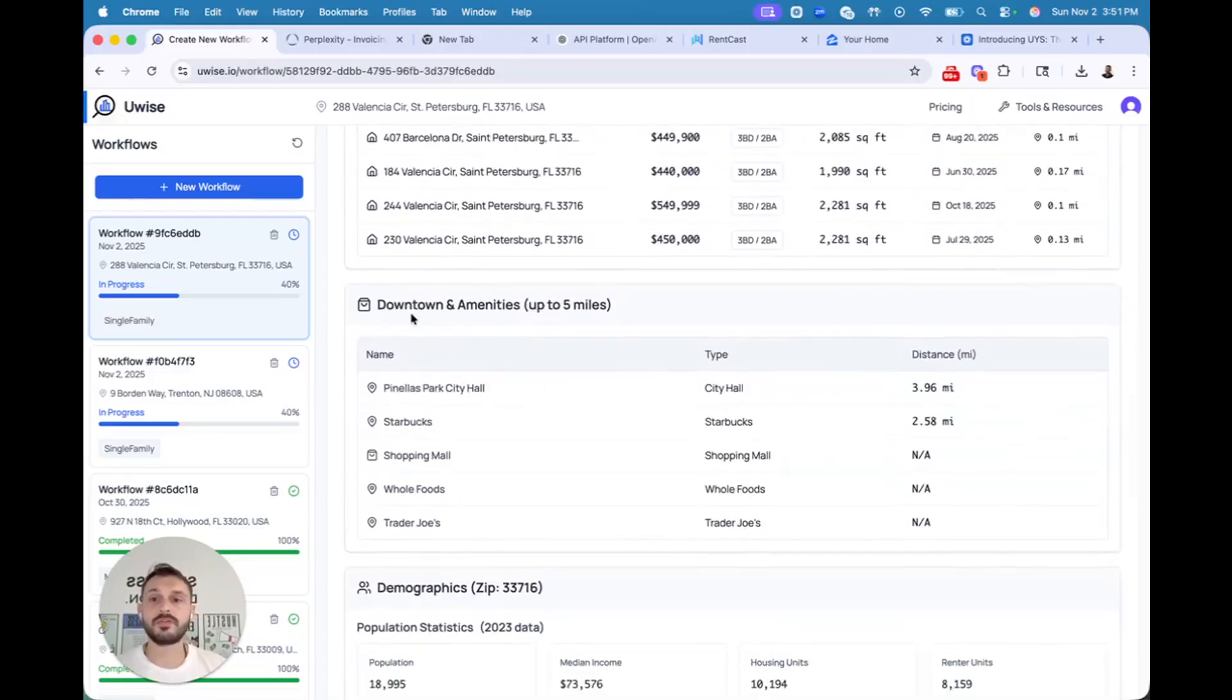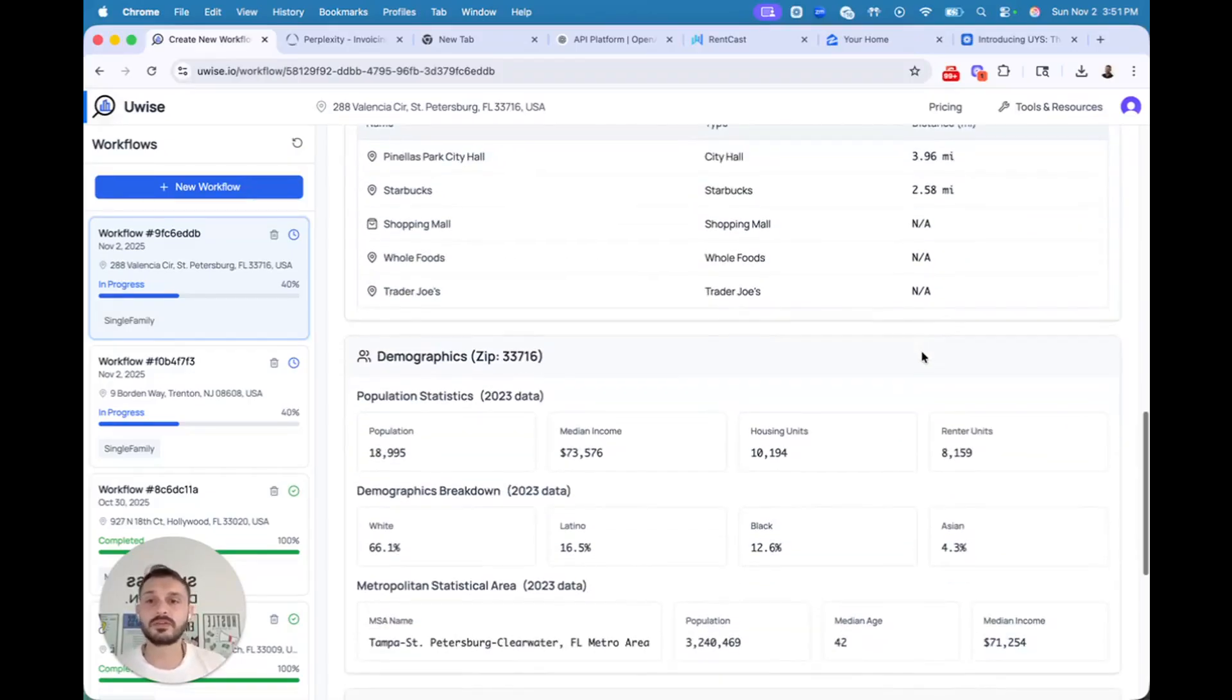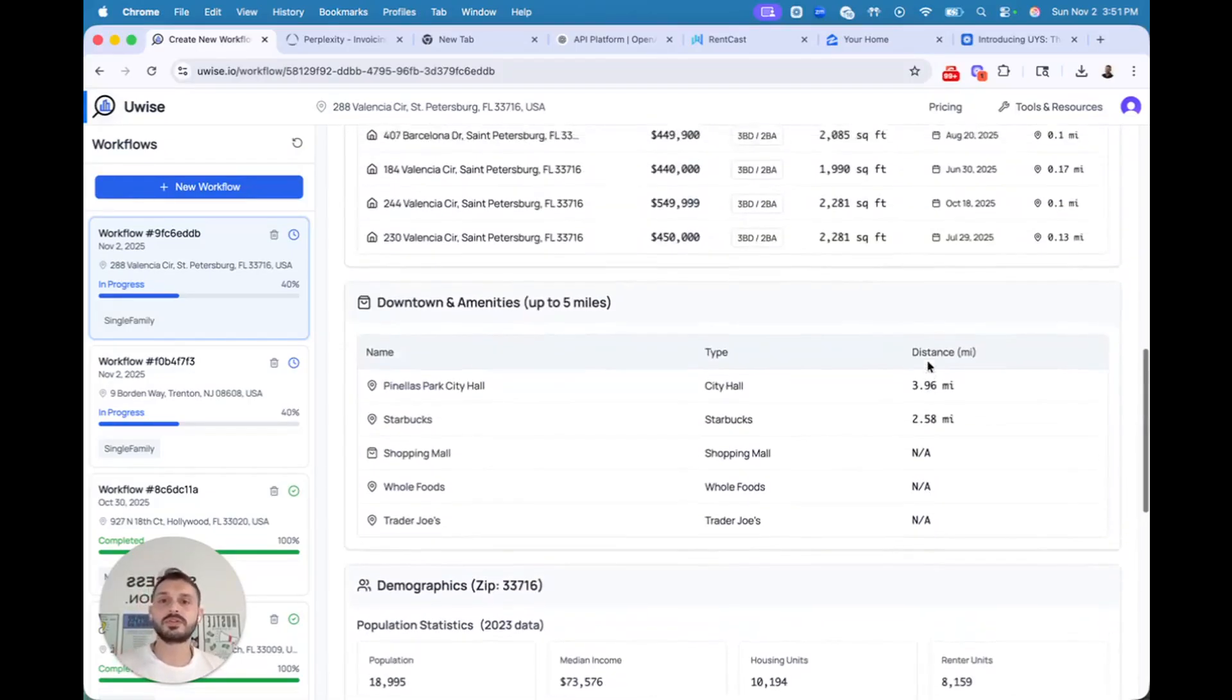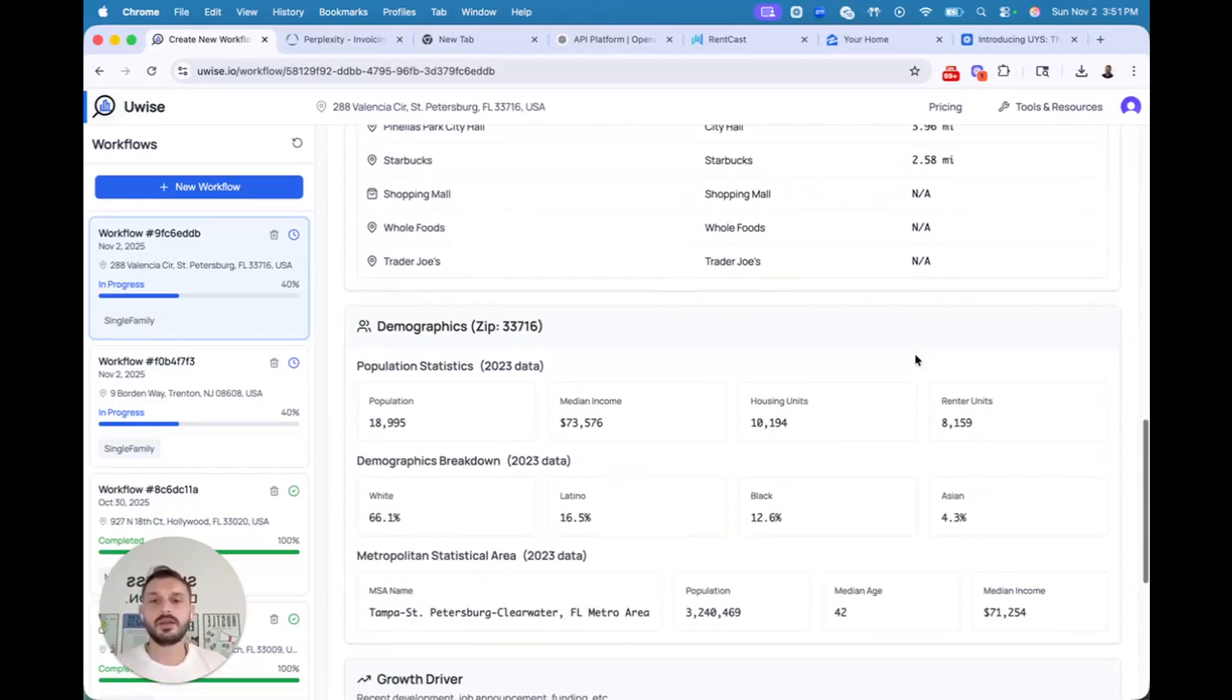Also, you have downtown amenities, how far is located, if there's availability up to five miles. We want to know if there's retail like this. Also, universities, hospitals, we add in here.